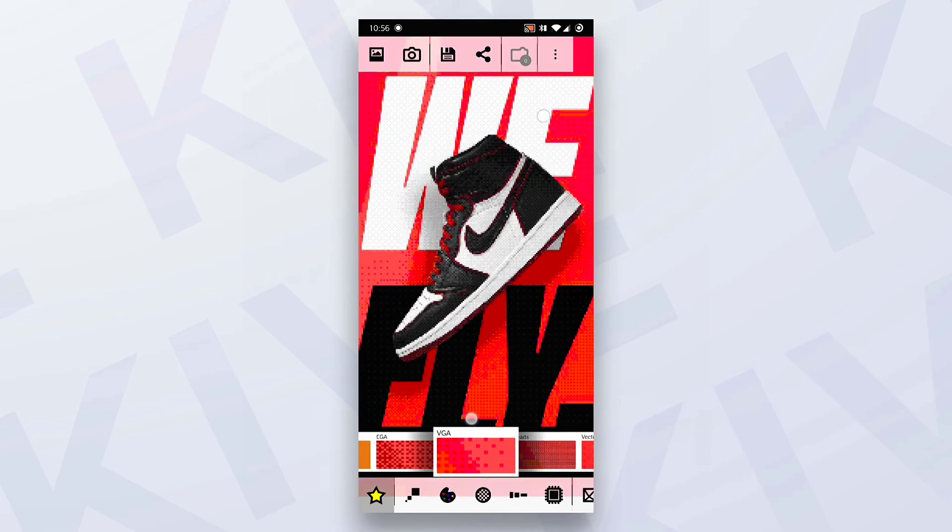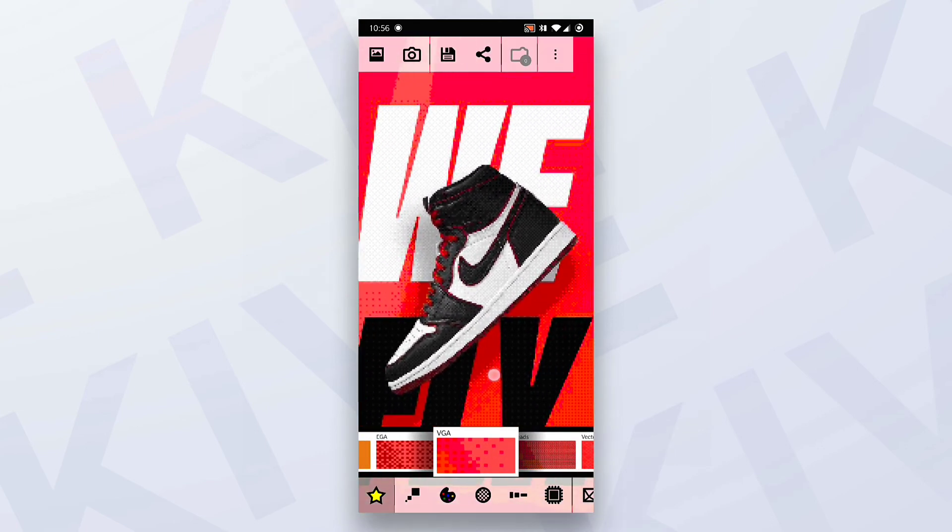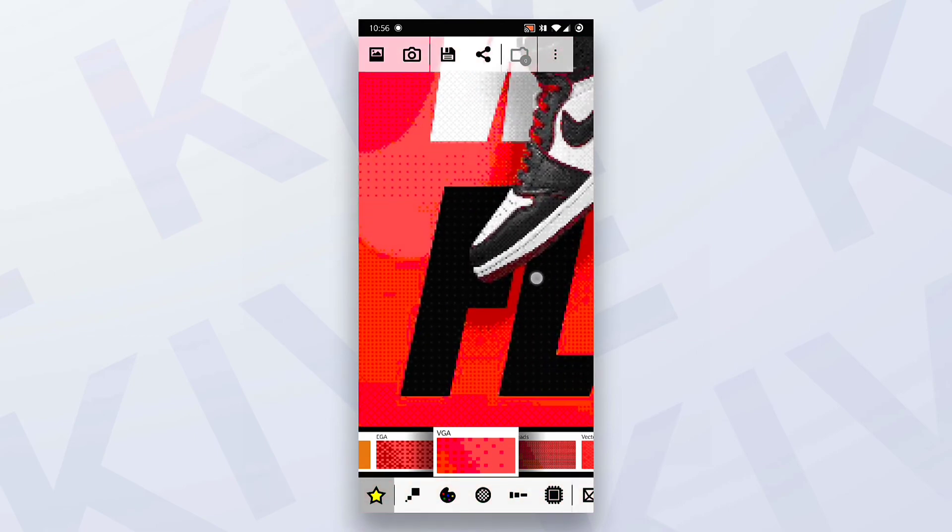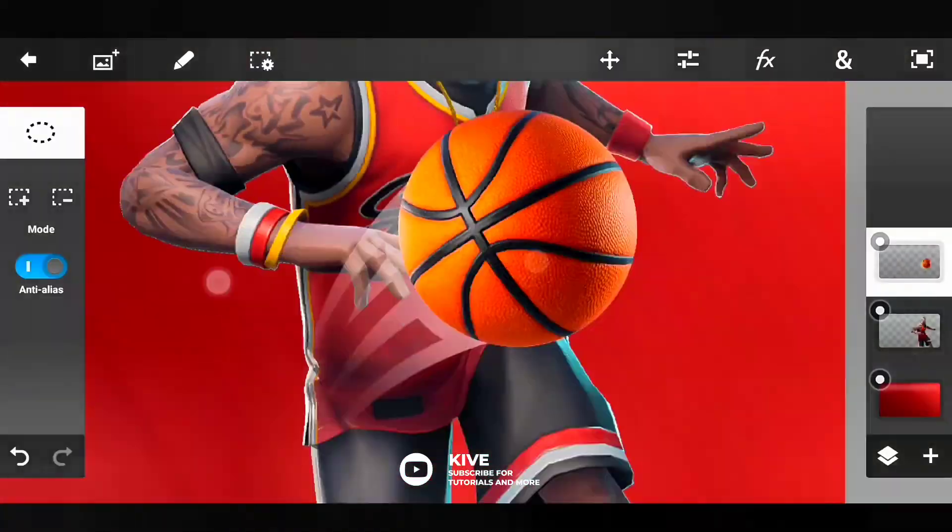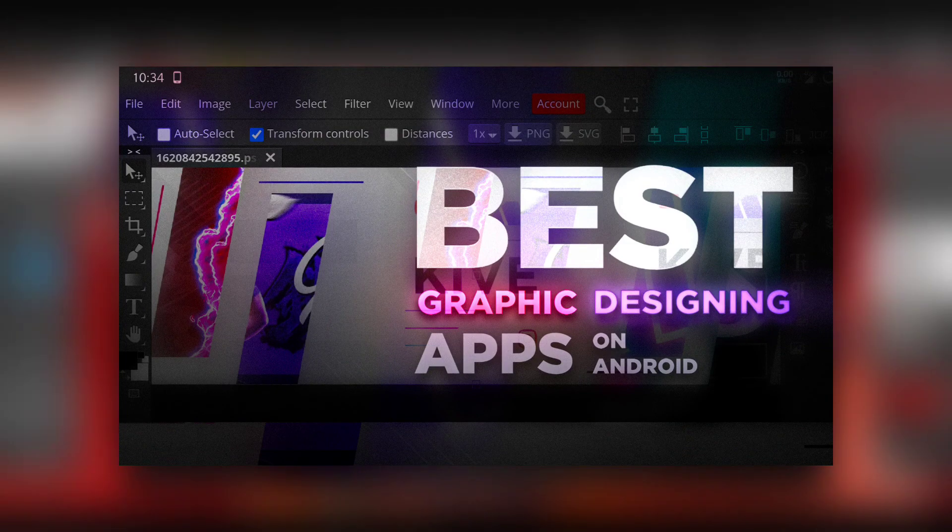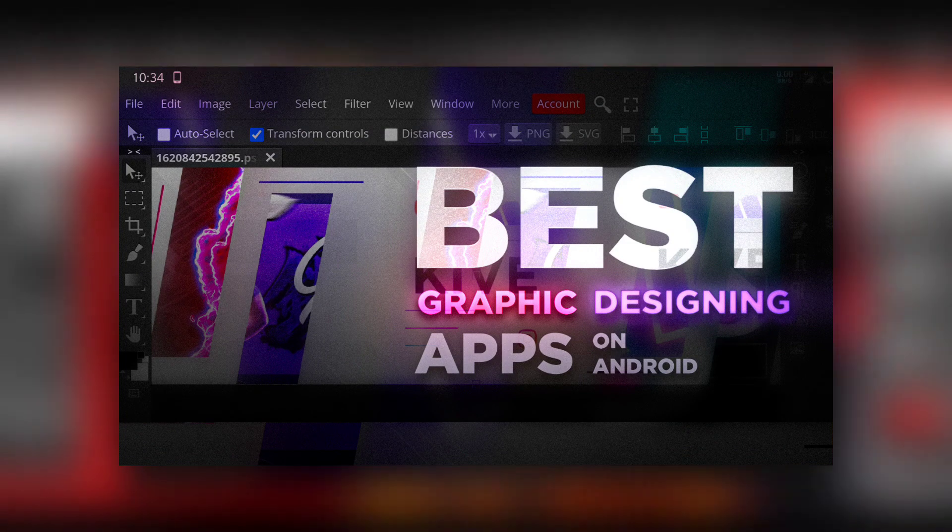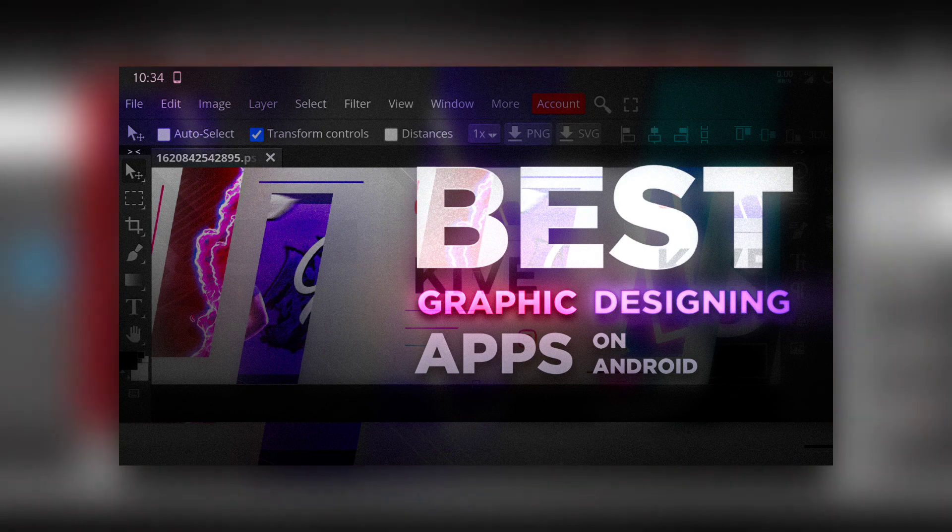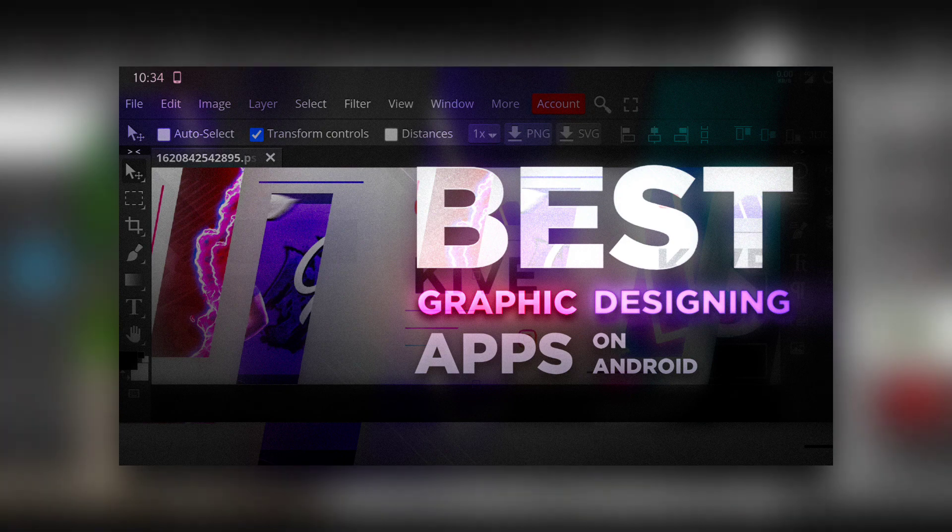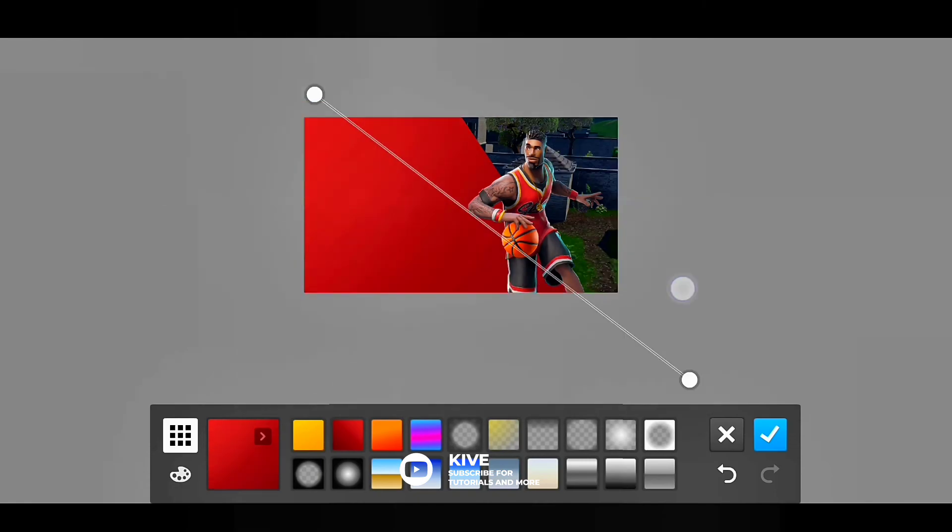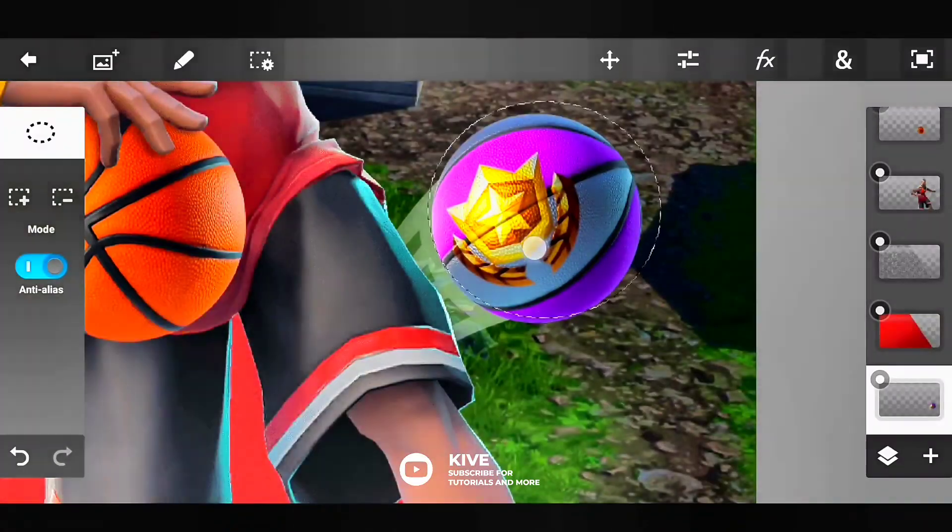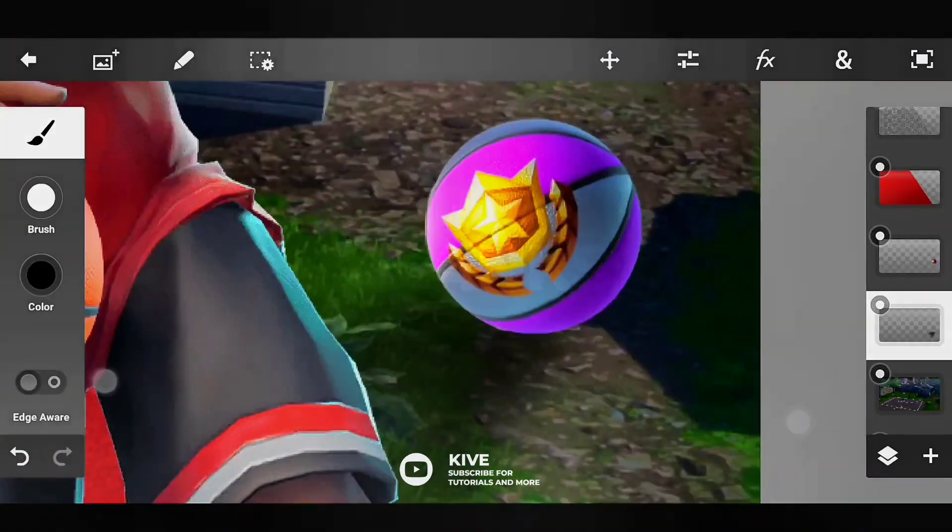I have already made a video on best graphic designing apps on which you can do graphic design professionally, so check that video out too. It's also in the description below with all the applications I've used in this video. So check that out, and like and subscribe to this channel. Would be really a pleasure. Thanks for watching.